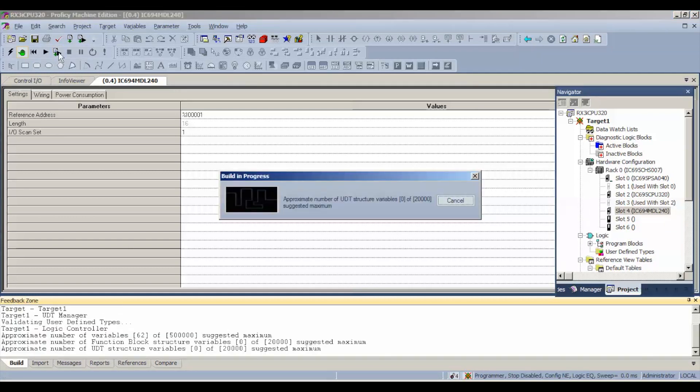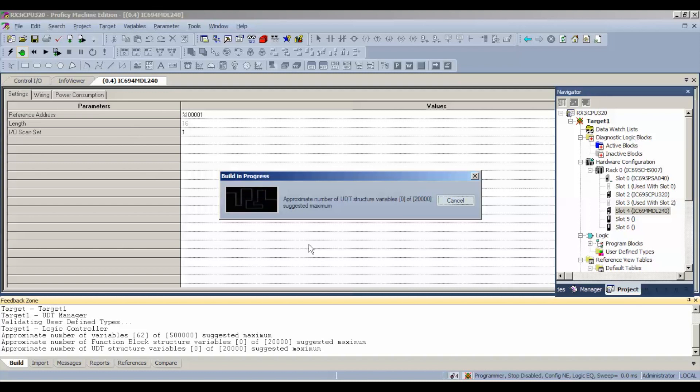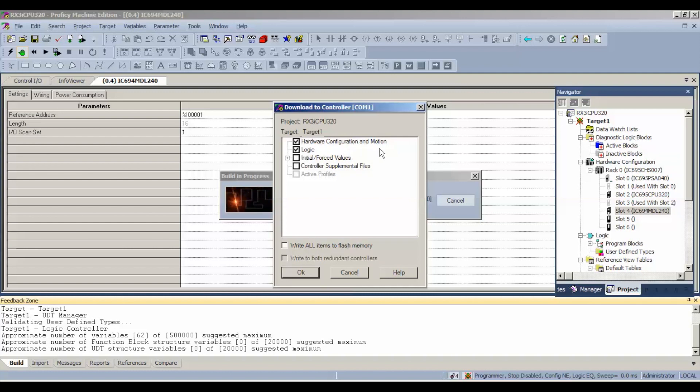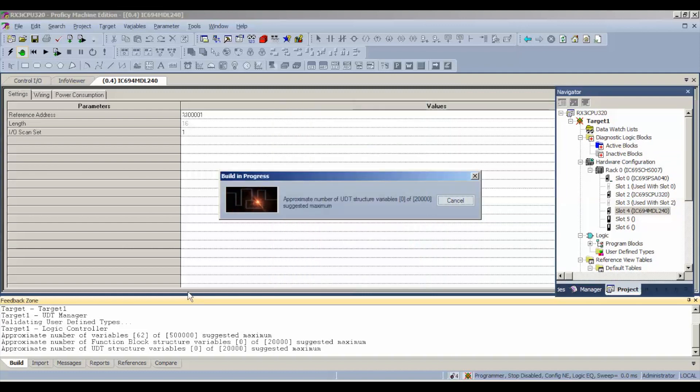Hit download and run, which is the icon I'm hovering over right now that has the download information with a run button in one. First thing it's going to ask us when we're downloading is what do we want to download to the processor. In this particular case, hardware configuration and motion and logic, select okay. There's no need to write anything to permanent flash memory or anything like that for this sort of test.